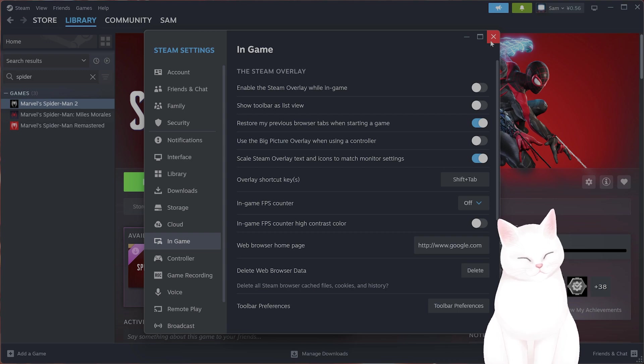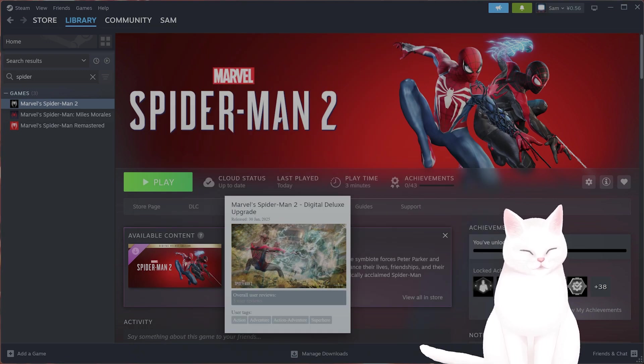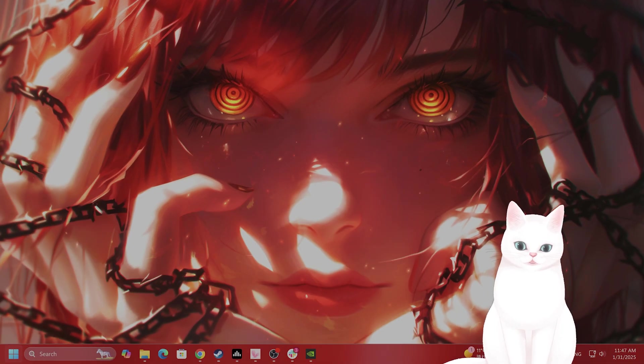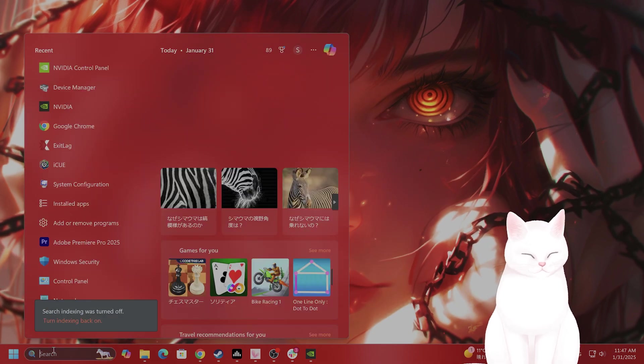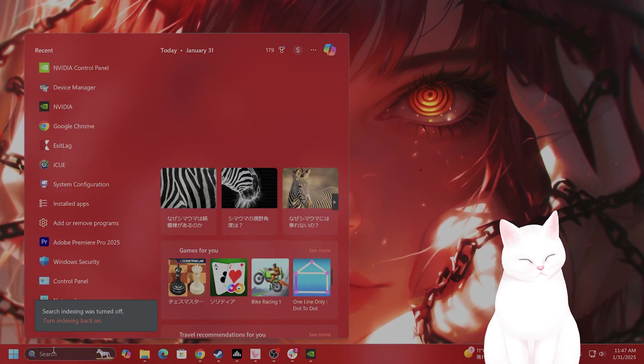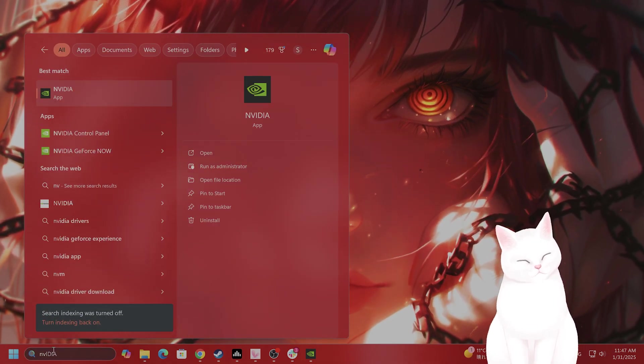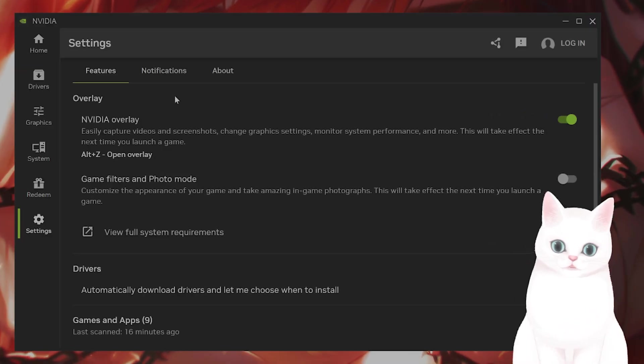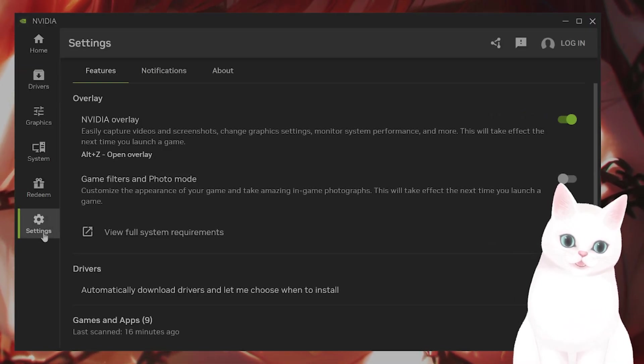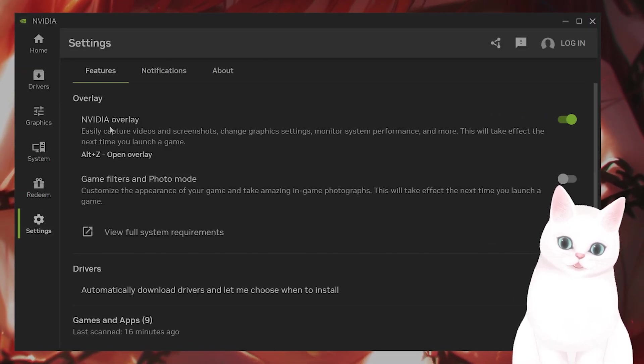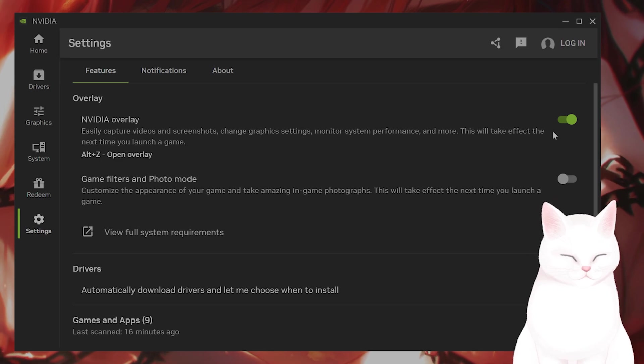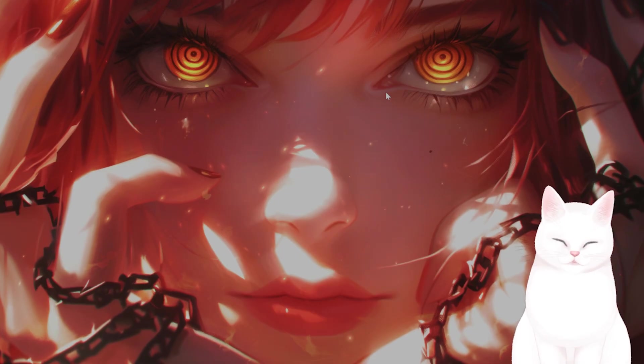The next thing you want to do is stop the GeForce Overlay as well. So open the NVIDIA. If you don't have this, you need it. Go to Settings. In the very top here, you'll see NVIDIA Overlay. Make sure that this is off.